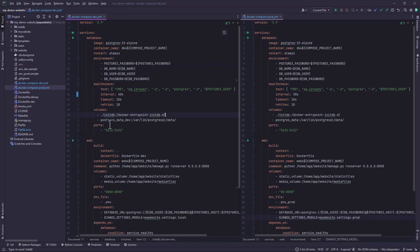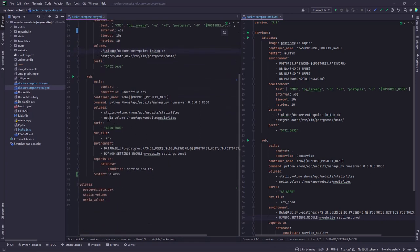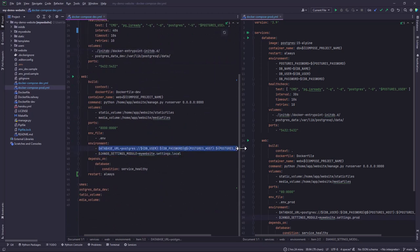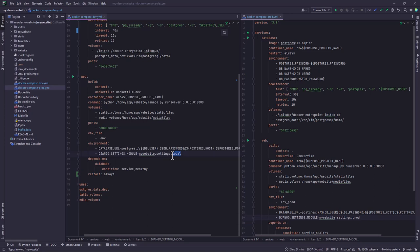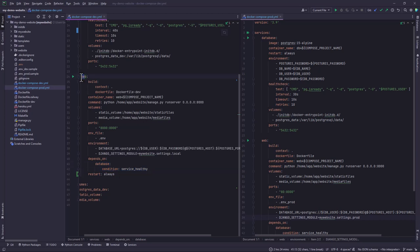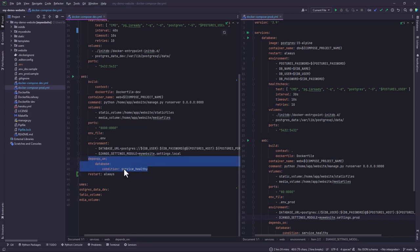And then we also have the initialization script that I've just shown you, and then we also have the volumes. And for the web we have made an addition here whereby I'm running the database URL and also the Django settings module which points to the local setting. This is for specifically for the local setup. And then we also have depends_on, it checks whether the database is healthy so that it can be able to run. So if it's not healthy then this service will not proceed.